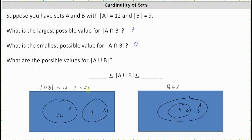Remember, this formula only works when the two sets are disjoint. This is the greatest or largest possible value for the number of elements in A or in B, so 21 goes on the right. If they did share just one common element, the cardinality of A union B would be less than 21.